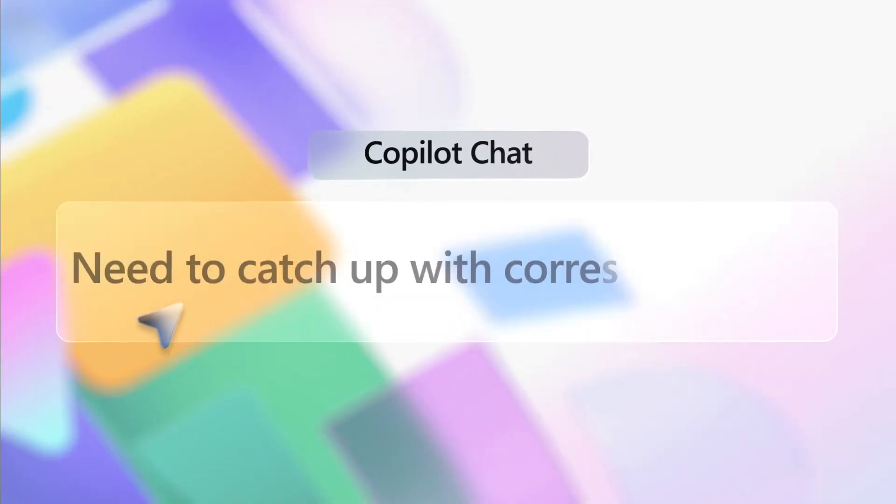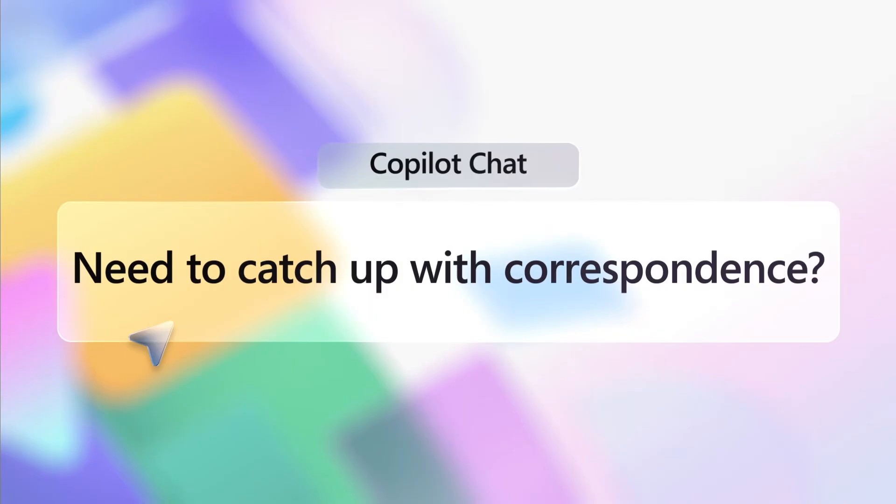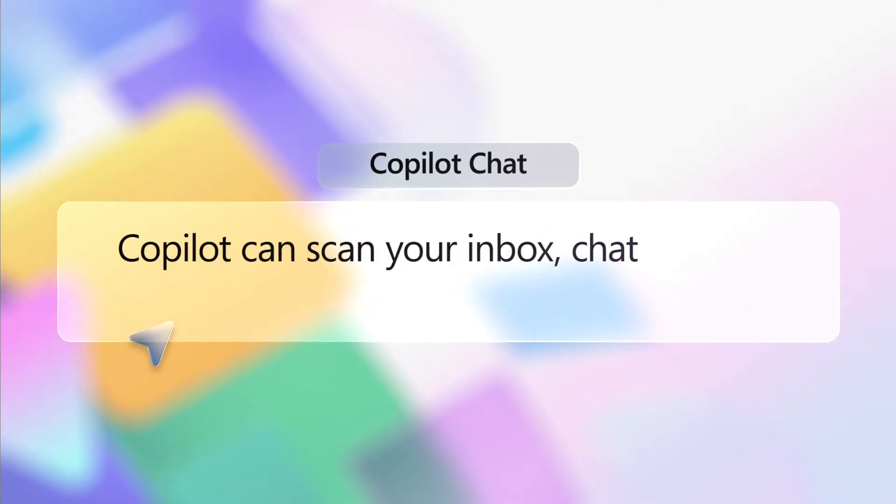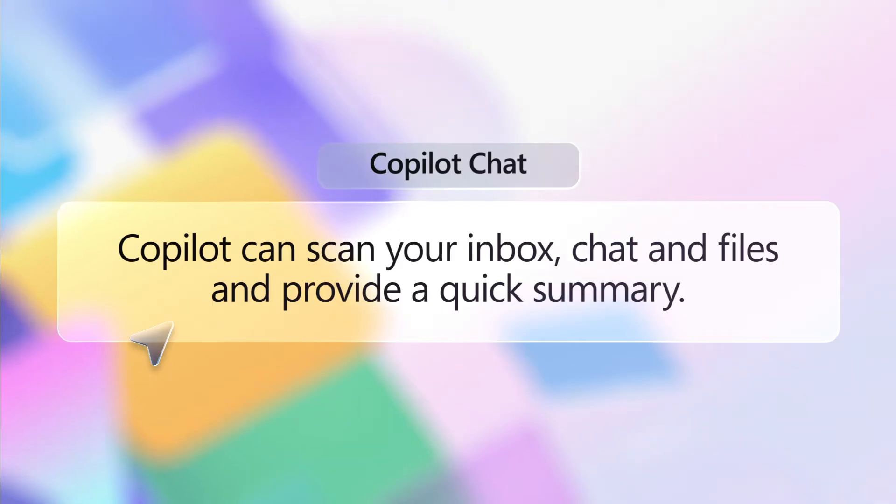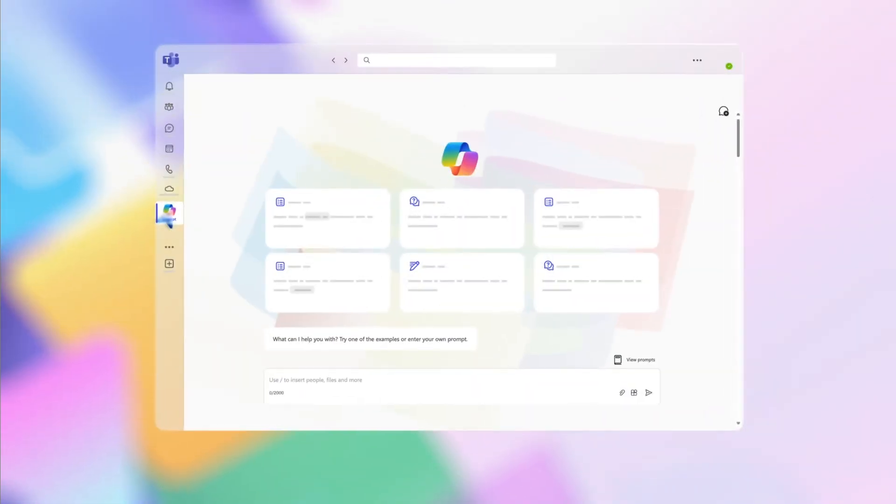Need to catch up on conversations, emails, and files shared by a colleague? Use Copilot to scan your inbox, chat, and files, and provide a quick summary. Here's how.